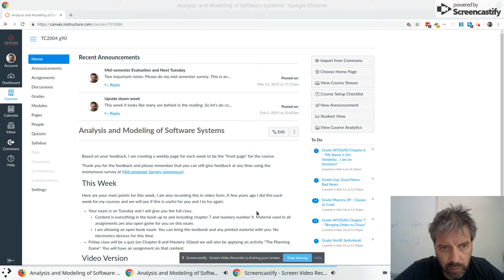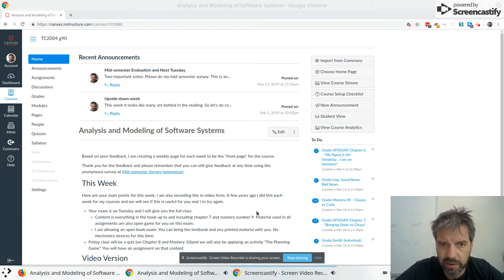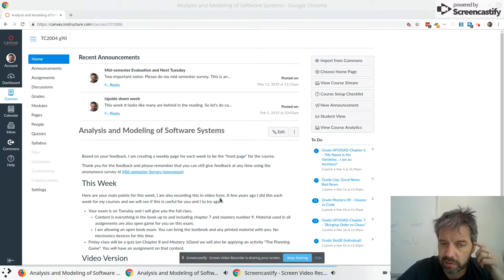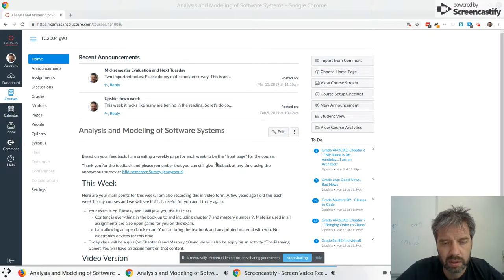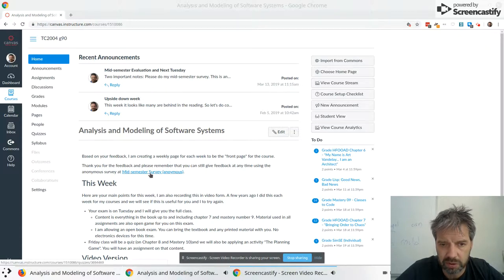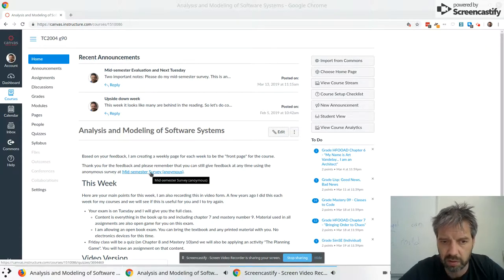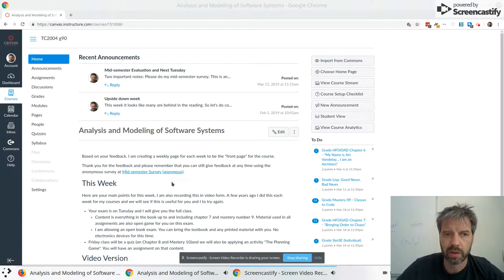Okay, quick video for week 11 of Analysis and Modeling of Software Systems, TC 2004. I made the change as you guys requested during your mid-semester survey. That's still open for people that want to do it.